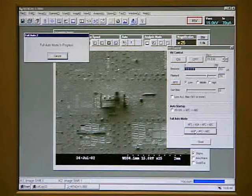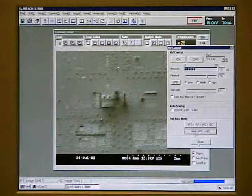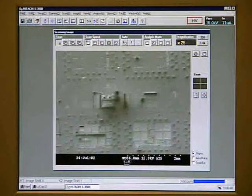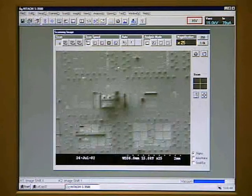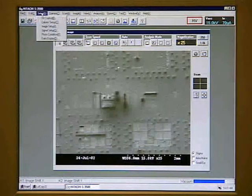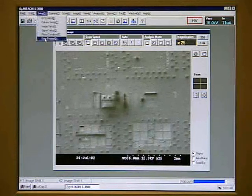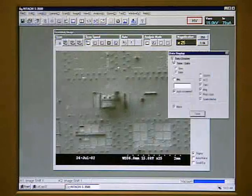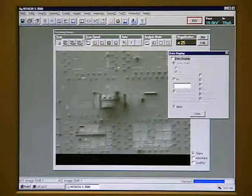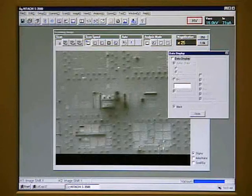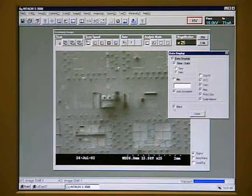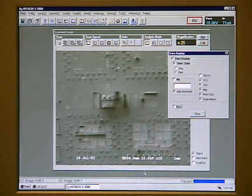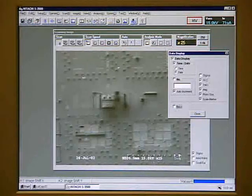Now we can adjust the focus for the best image quality. The focus distance is shown on the bottom of the screen. This value should be very close to the z-axis value. If you don't see this bar at the bottom, go to setup, then data display, and check these settings. If this is not selected, the data display will be off. If we don't want the black bar, we can deselect it and we will get white letters superimposed on the image.